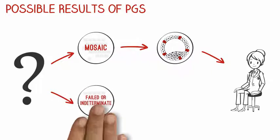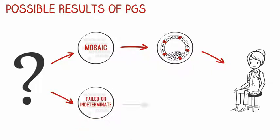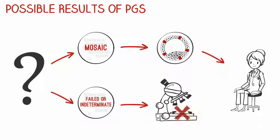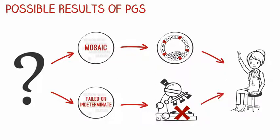There could also be failed or indeterminate results, meaning that it was not possible for the lab to provide a result for the embryo. It may be possible to re-biopsy and re-test the embryo, and your counselor will discuss these results with you in more detail as well.